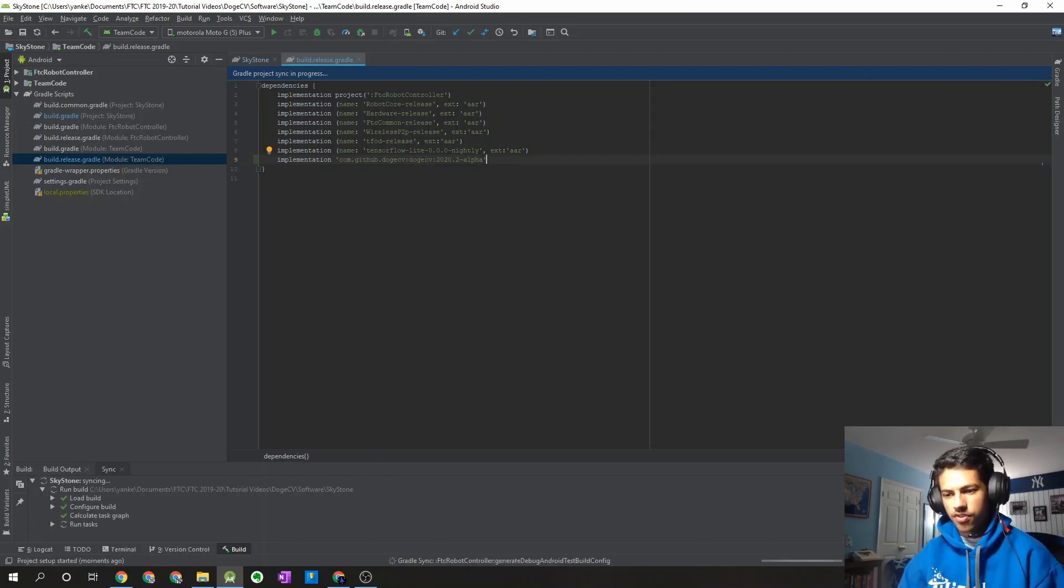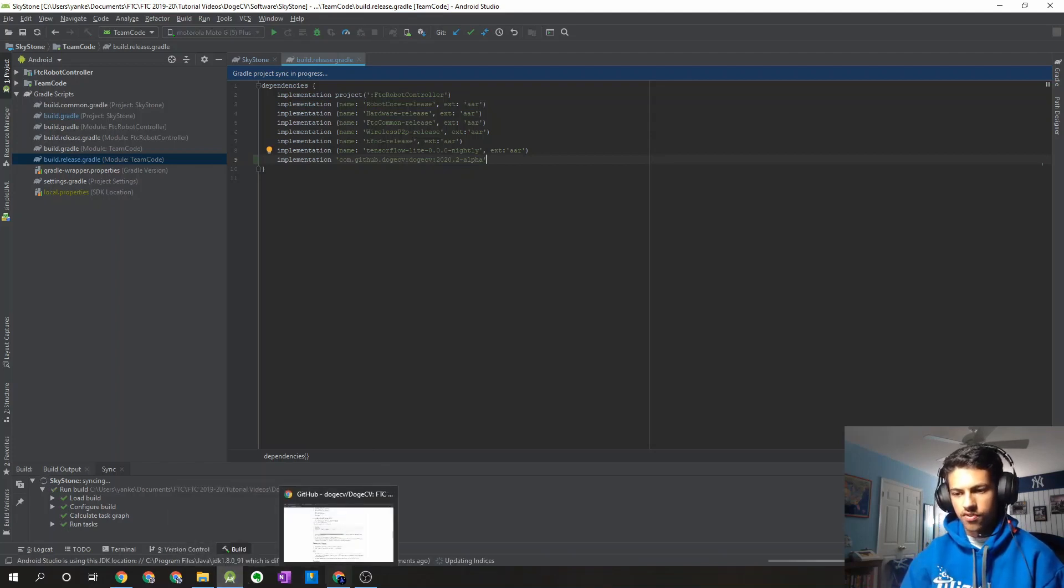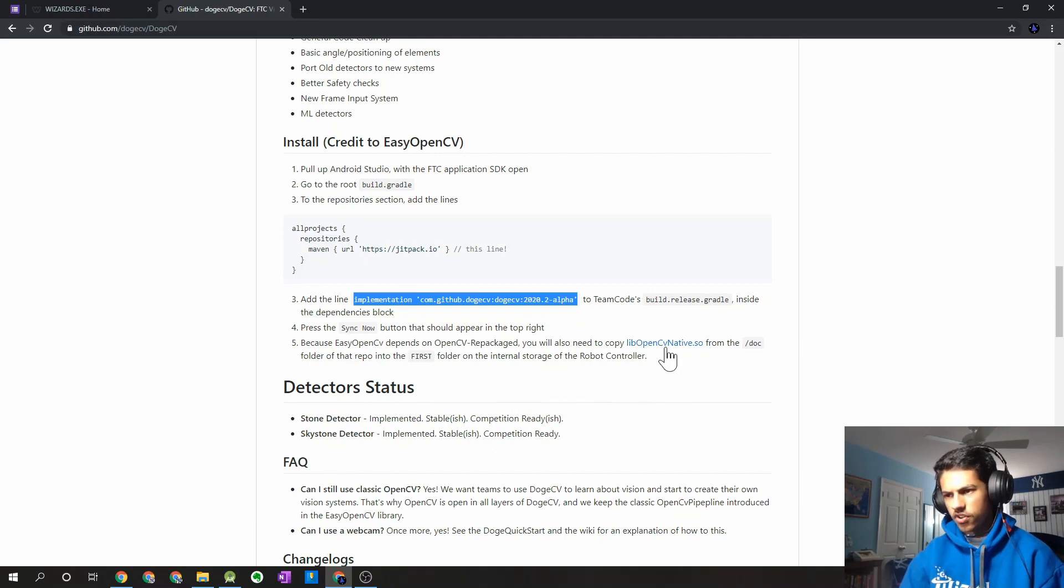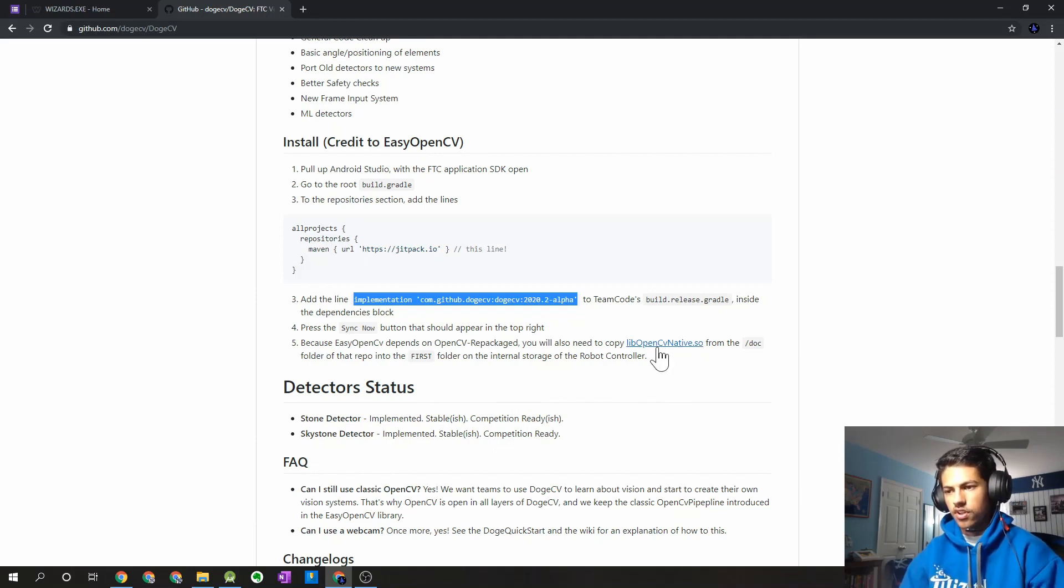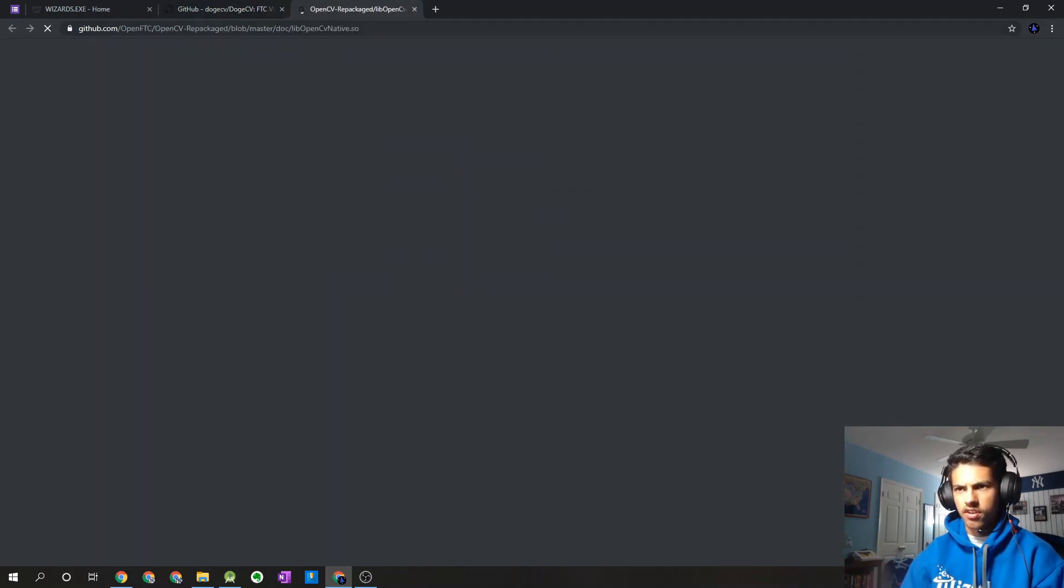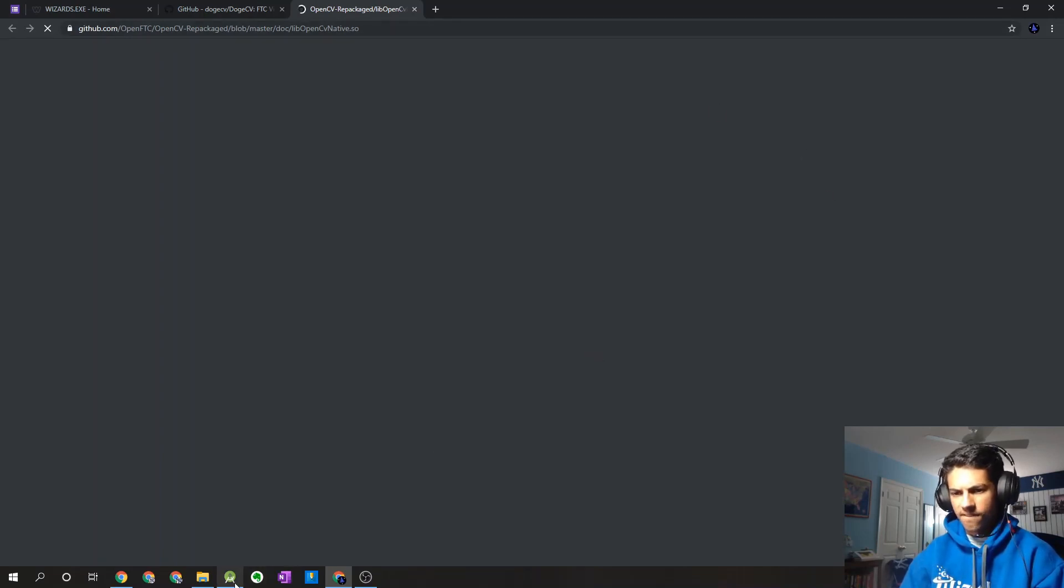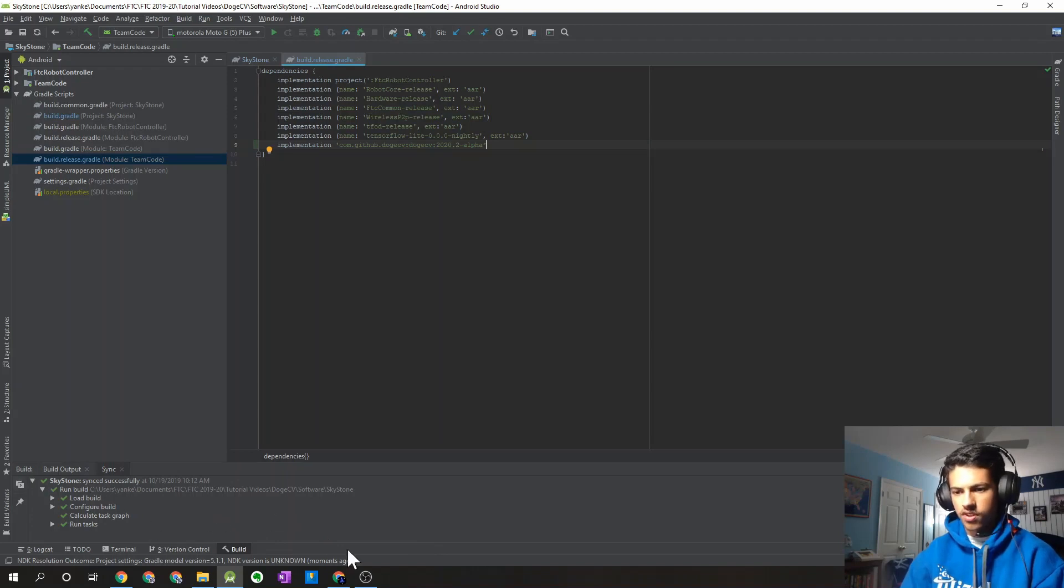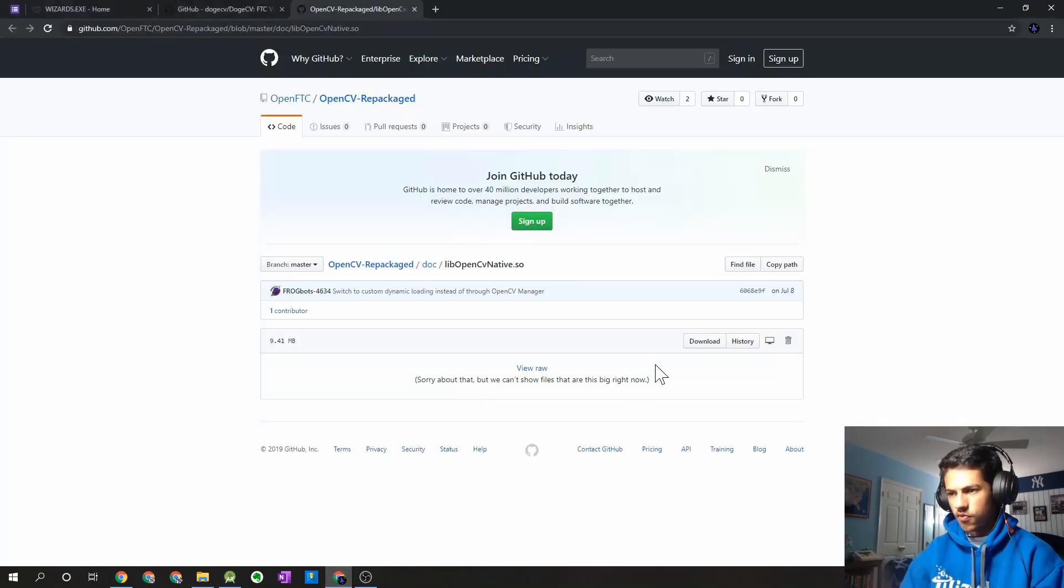Now there is one more change we have to do. So since DogeCV is now built, or it depends on the EasyOpenCV, we're going to have to download one of the files and transfer it to our robot controller phone. So I'm just going to open this link in a new tab. It's just going to lead to a file over here that we're going to have to download. If you just check back on your Android Studio project, you should see that the Gradle synced successfully. So that's good. But we're just going to have to download this file.